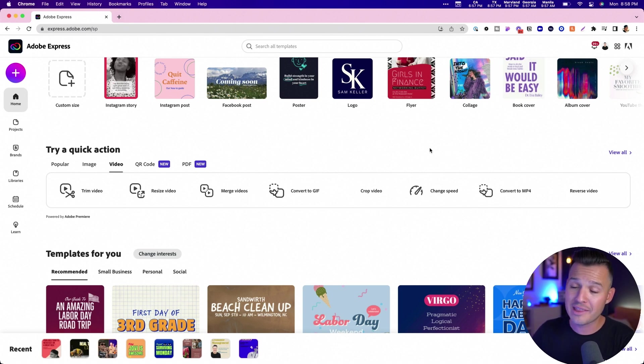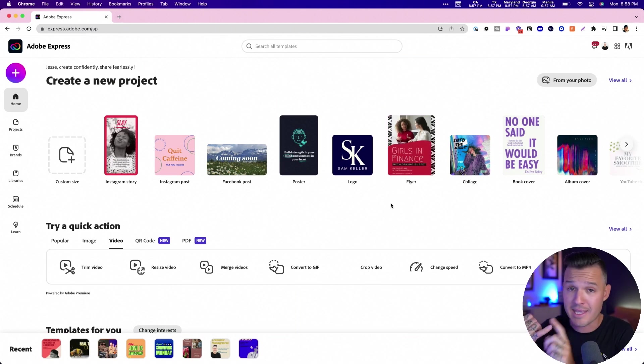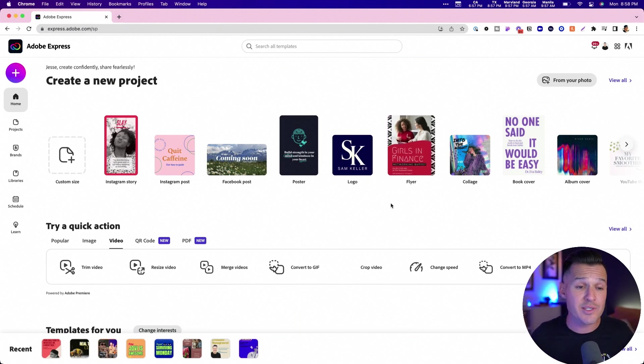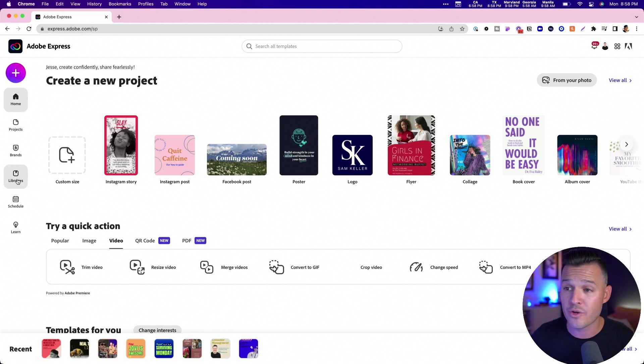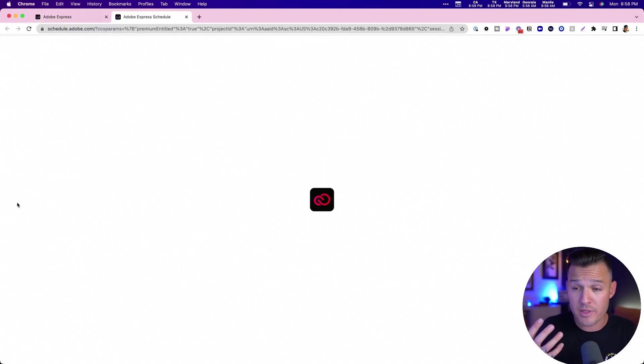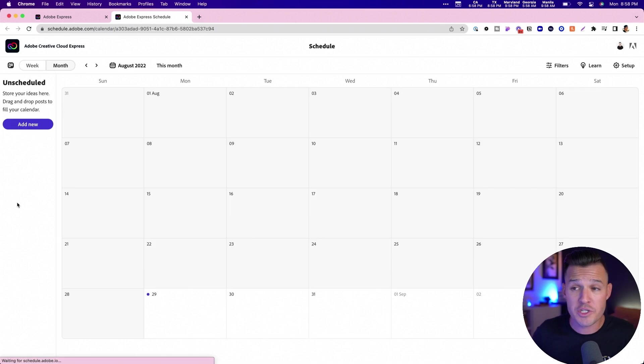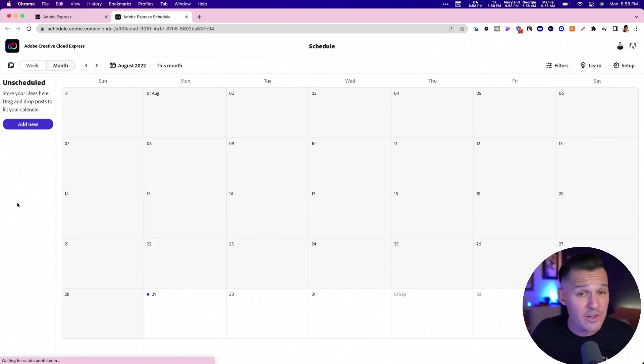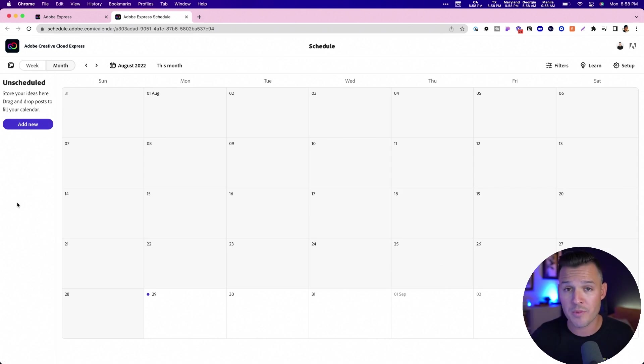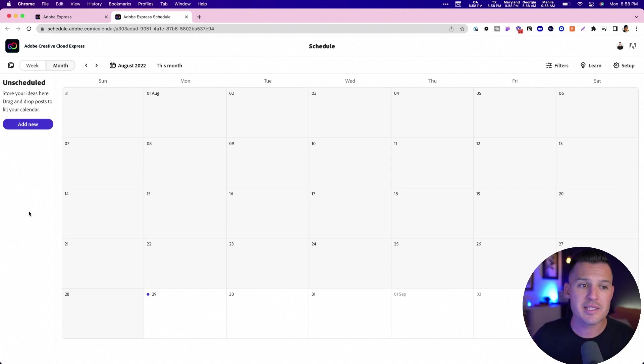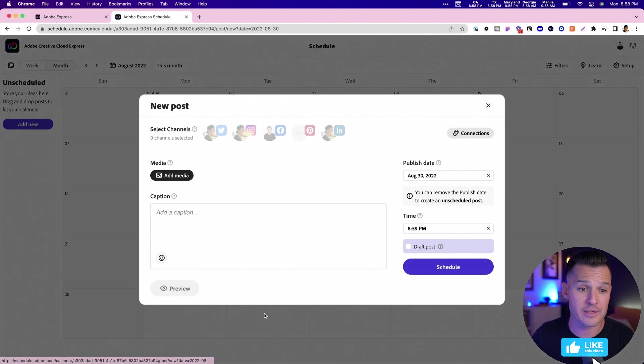And then the last kind of bell and whistle that I love very much besides the editor, which is really great besides the brands and the assets and being able to tap into your Adobe libraries, it also comes with something called schedule.adobe, which is going to go ahead and compete with things like later or different social media posting and management kind of scheduling tools.